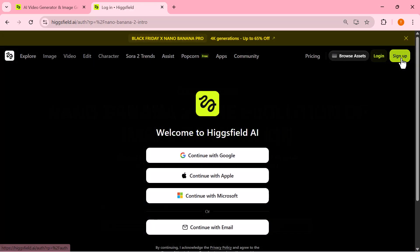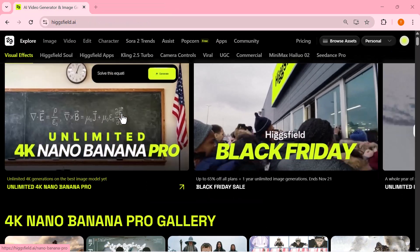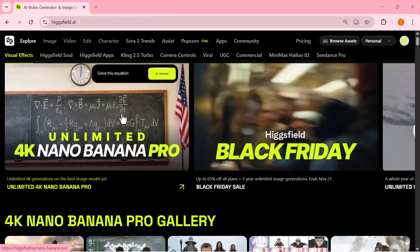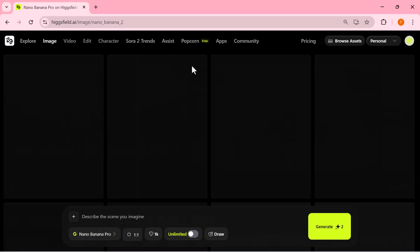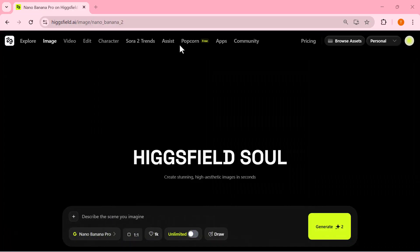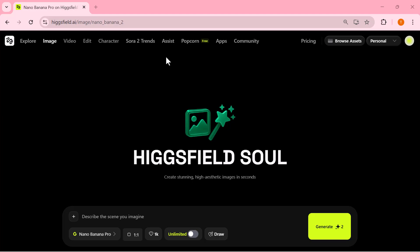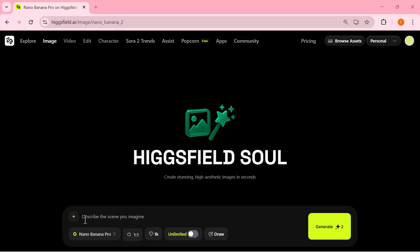Now let's quickly sign up. Just go to the top right corner and click on sign up. You're instantly dropped into the Higgs Field interface — clean layout, fast loading, and everything right where you need it. From here we can jump straight into Nano Banana Pro and start creating 4K images.